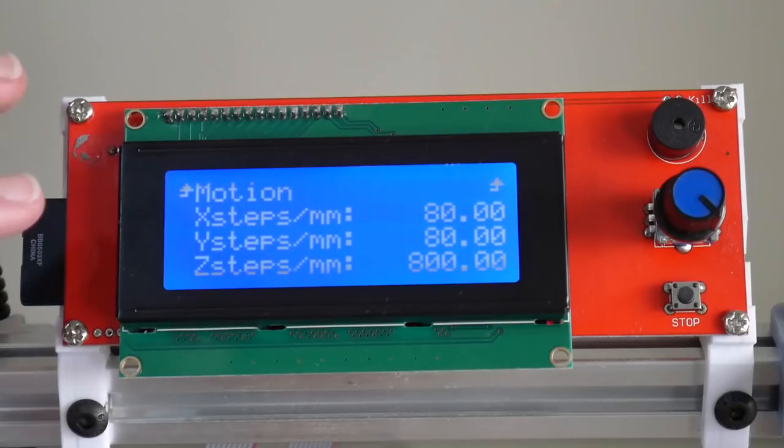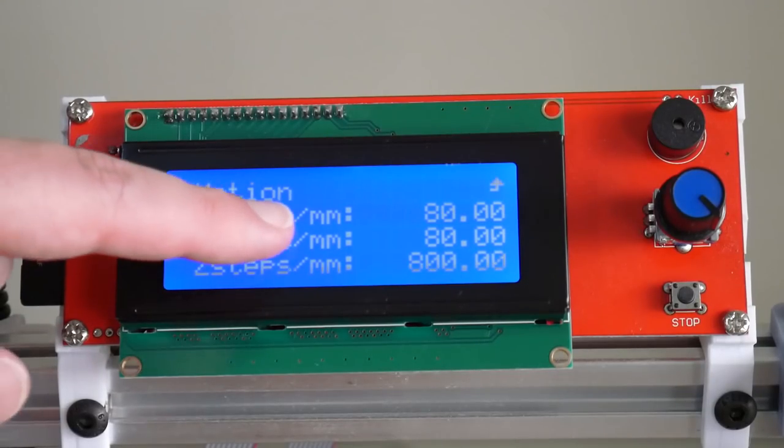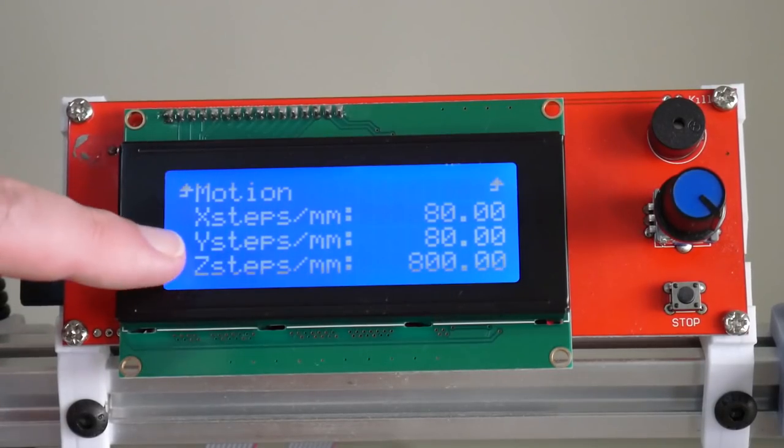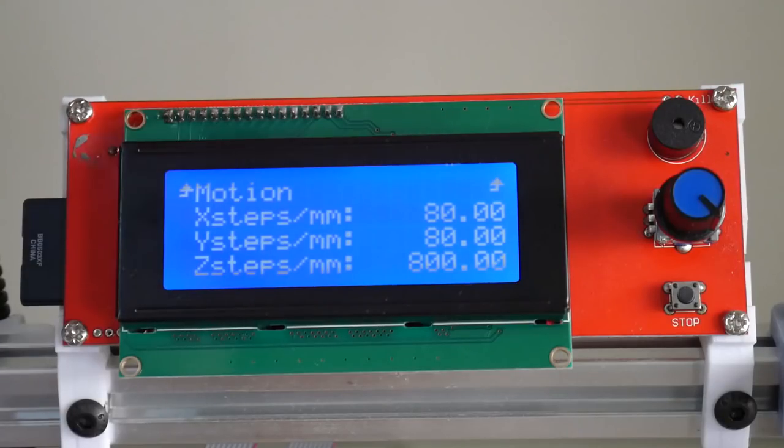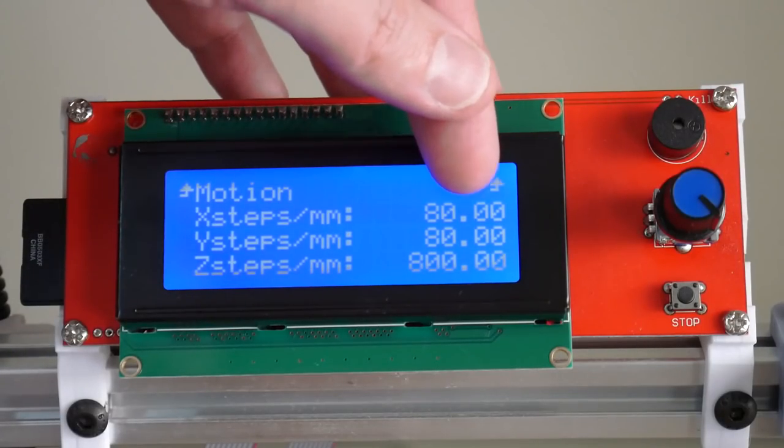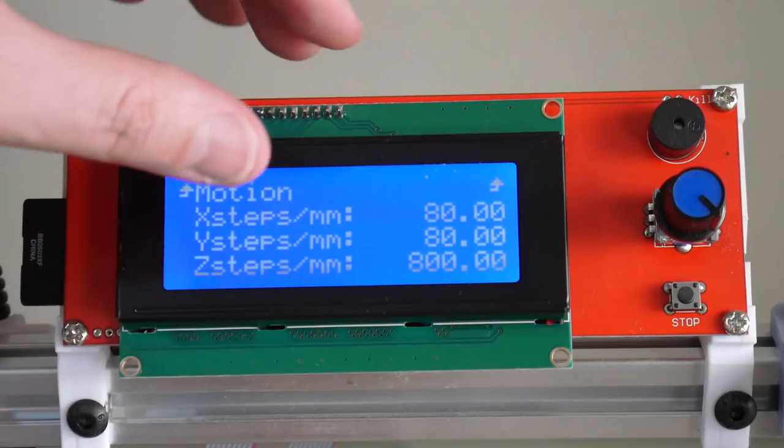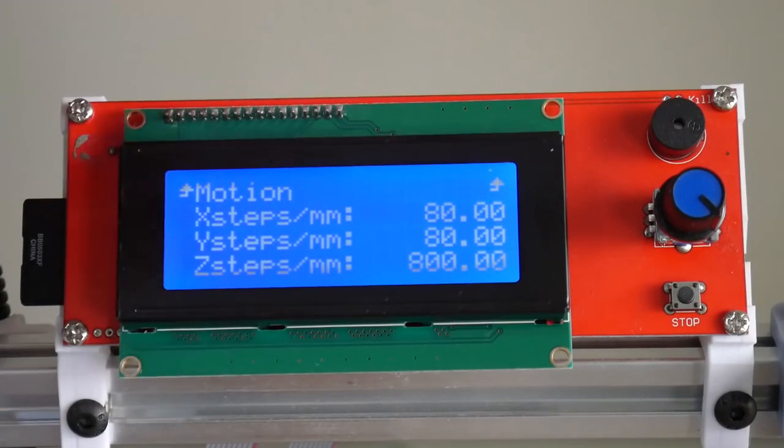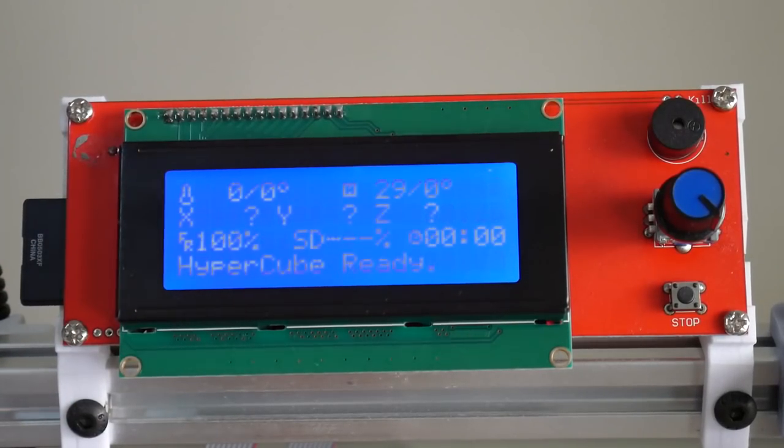The first two options here, X Steps Per Millimeter and Y Steps Per Millimeter, we can see they're both set to 80, 80 exactly. So this is the default for my 3D printer.